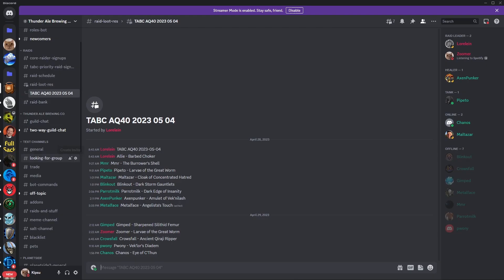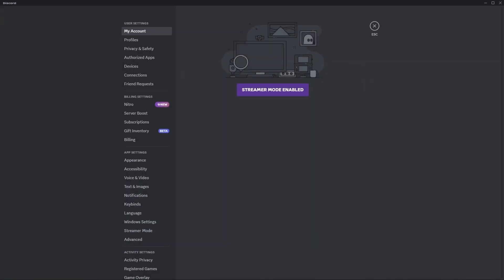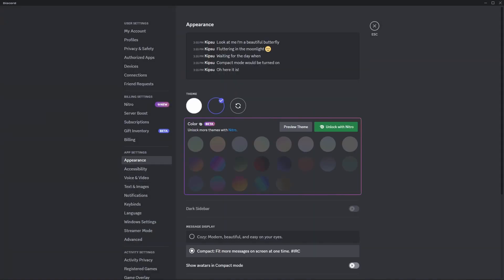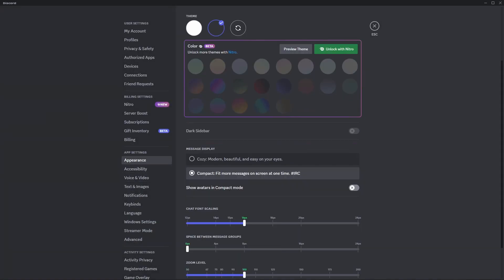Every time you're gonna do the reserve stuff, you have to go into your user settings on Discord, then Appearance, and then Message Display. It has to be set to compact for this to work properly.